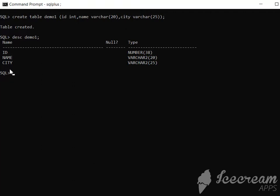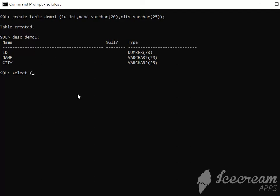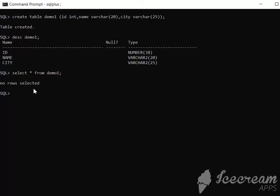Now we should try the select command. If we want to fetch data from our table, right now we don't have any entry, so if we try to fetch, we are going to get nothing. The syntax is SELECT * (the star is used to represent all) FROM the table name, demo1. It says no rows selected, which means no rows are present inside the table.